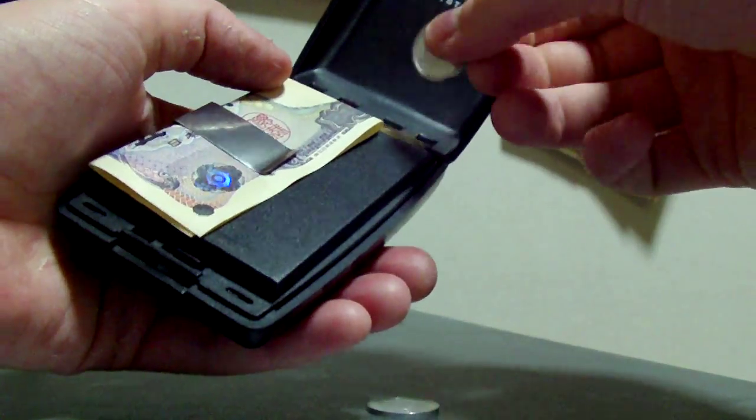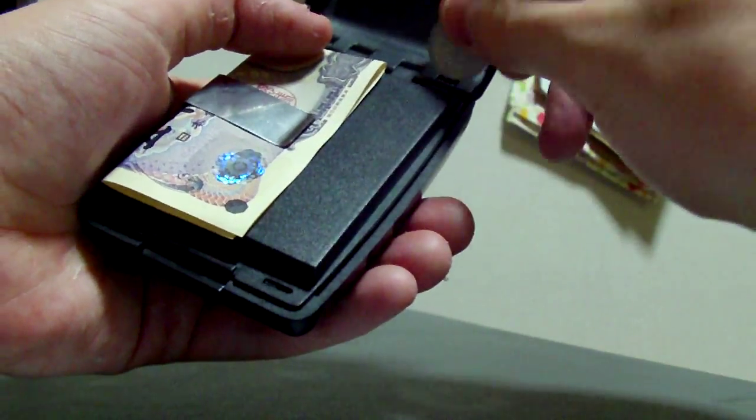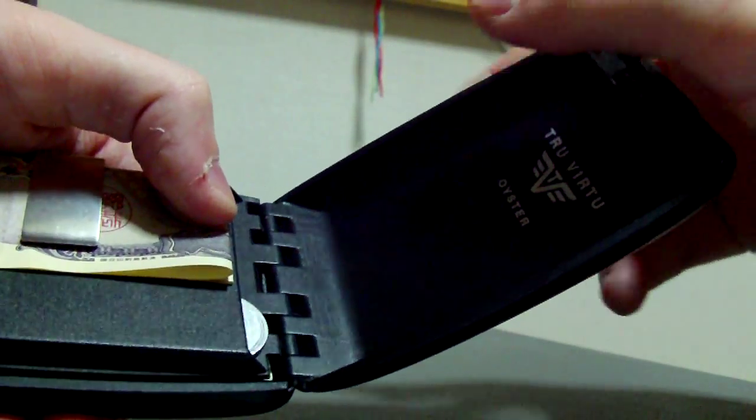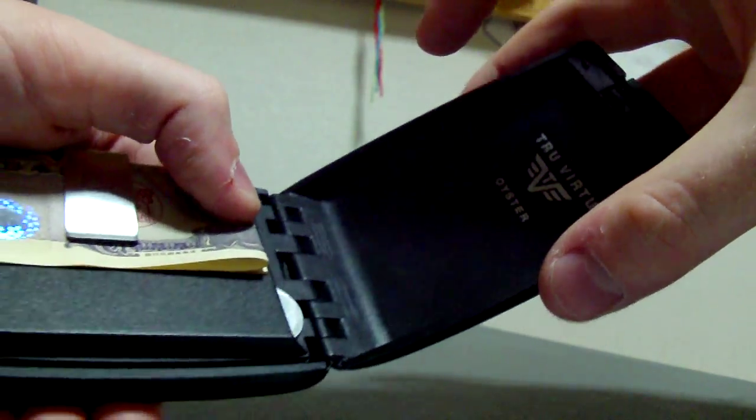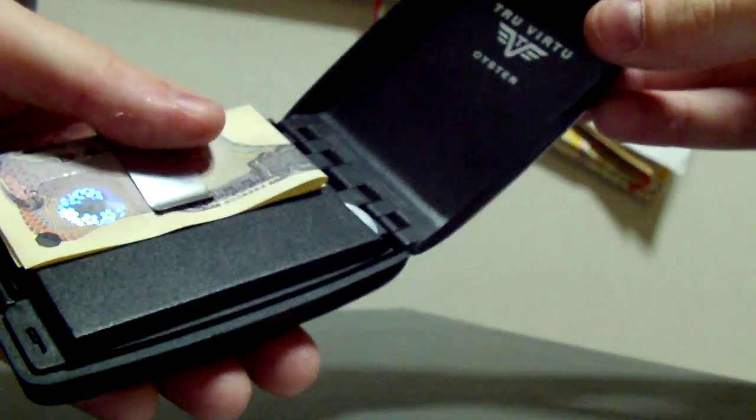That's another complaint, change sometimes falls out of there. But yeah, you can see the amount of use I've had on it by the coins actually hitting against the surface starting to make indentations in the plastic.